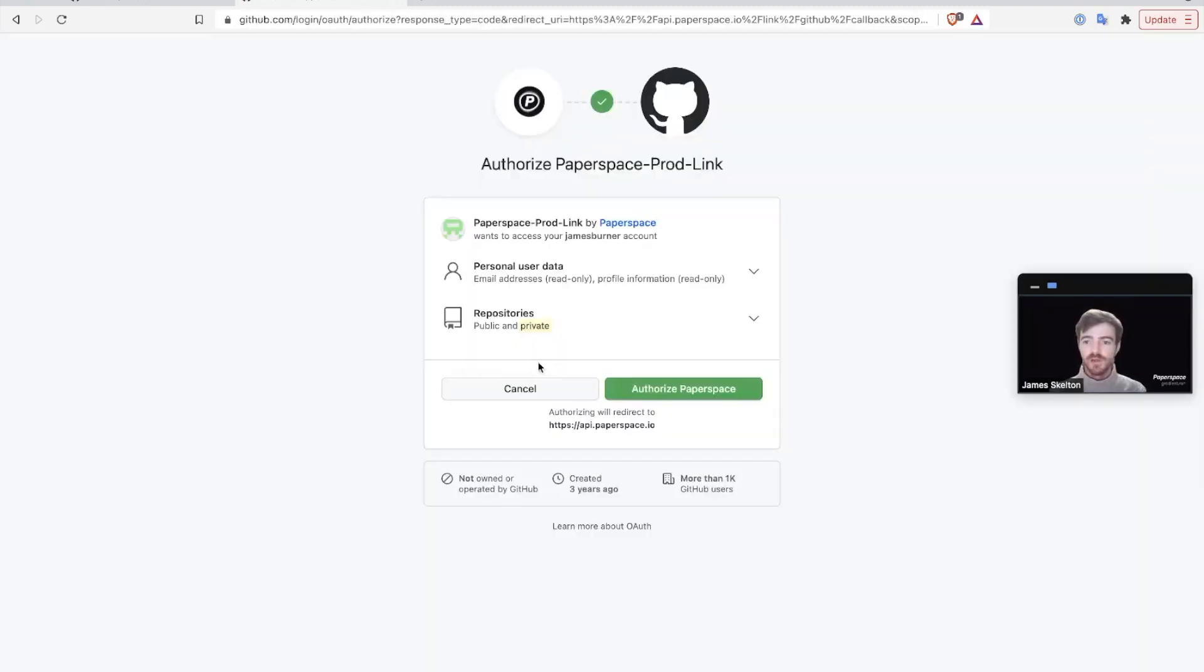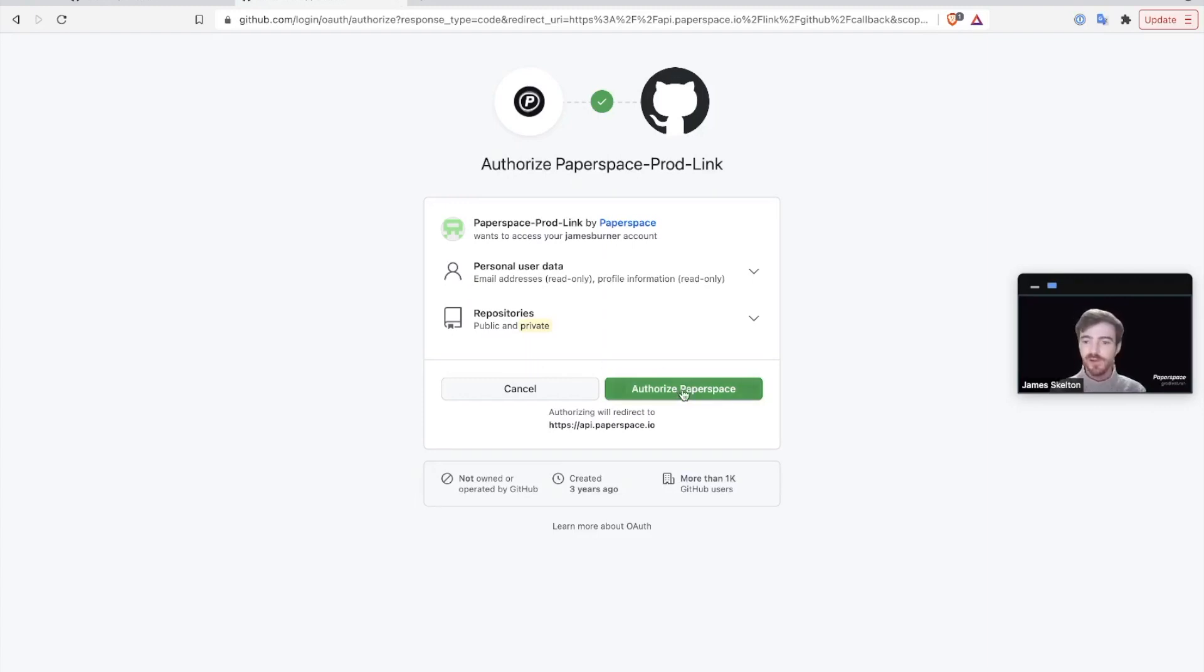You'll be then redirected to a GitHub authorization page where you can sign into your account if needed. Once you do so, all you have to do is go to where it says authorize Paperspace in green and click the button.